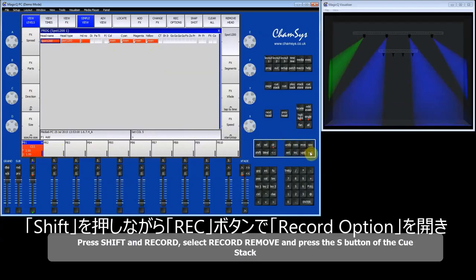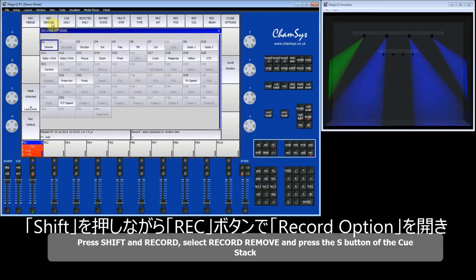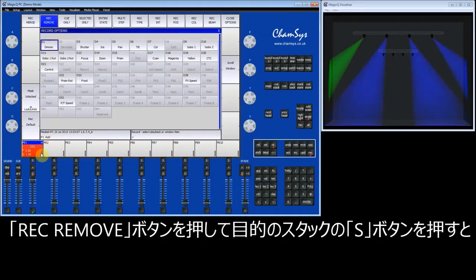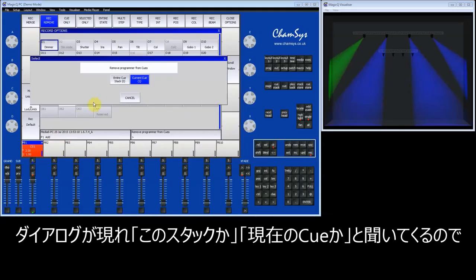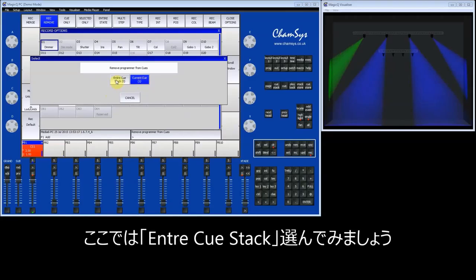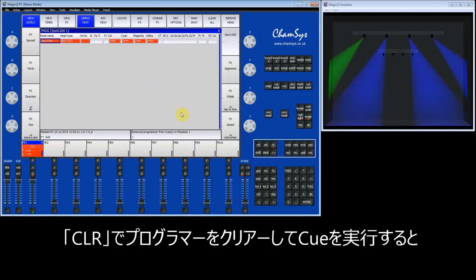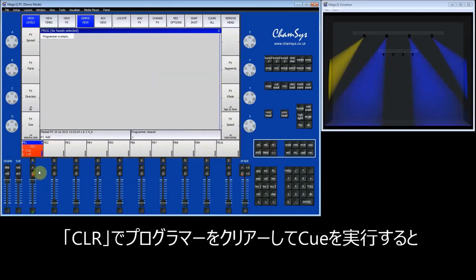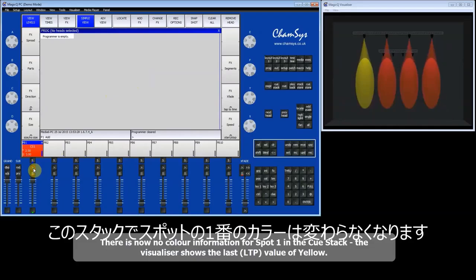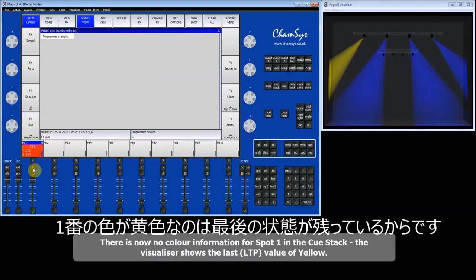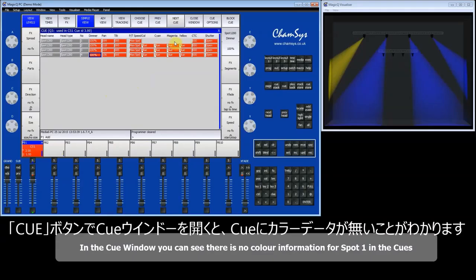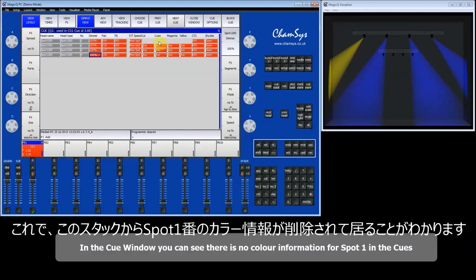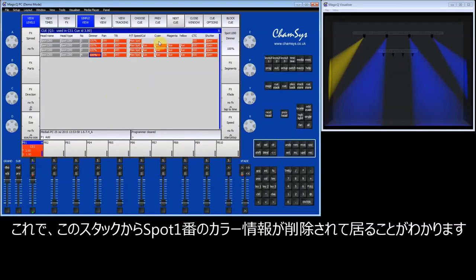I press Shift and Record, then select Record Remove, and press the S button. MagicQ asks whether to remove from the entire queue stack or just the current queue. I'm going to remove this colour information from the entire queue stack, then clear the programmer. Now the fixture shows the same colour — yellow, the last colour I was using — in each of those queues. In the queue window you can see there are no colour attributes for spot number 1; they've been removed completely from the queue. This is the record remove method.